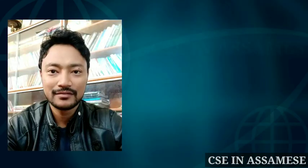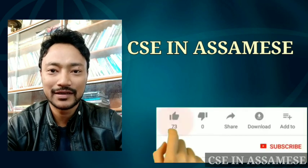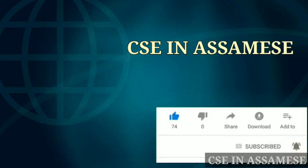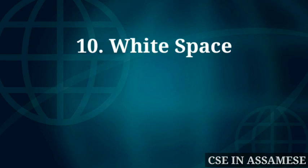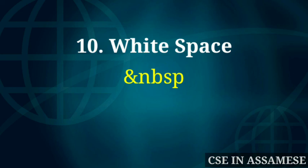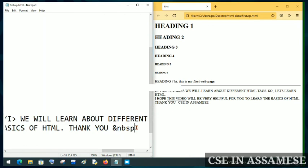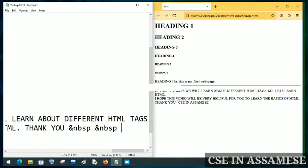Now we will look at the NBSP entity — ampersand nbsp. This adds extra white space on the page. After saving and refreshing, you can see there is a lot of extra white space added where we used NBSP.